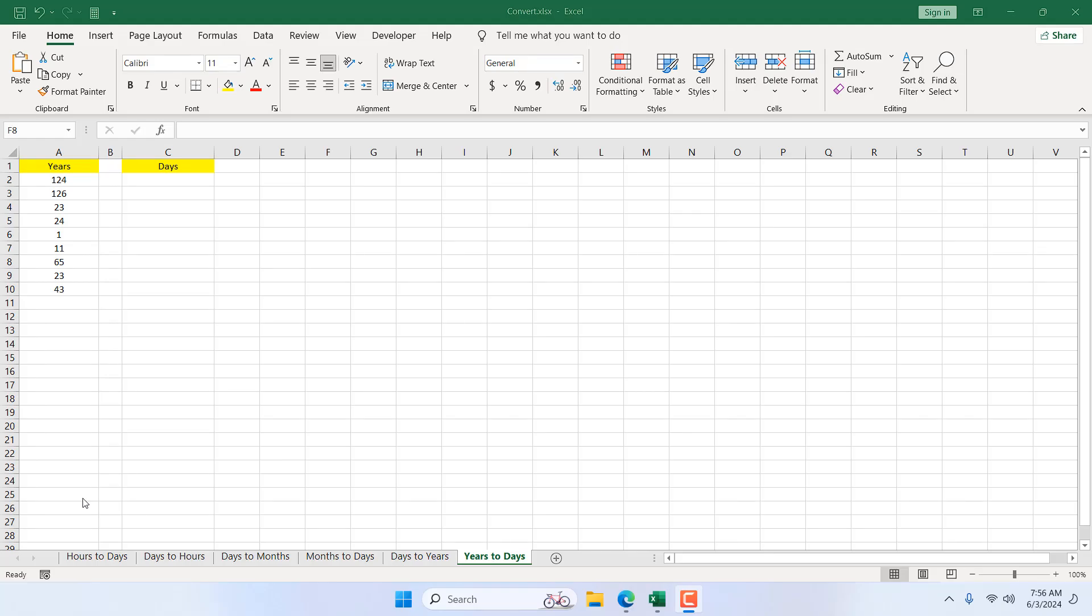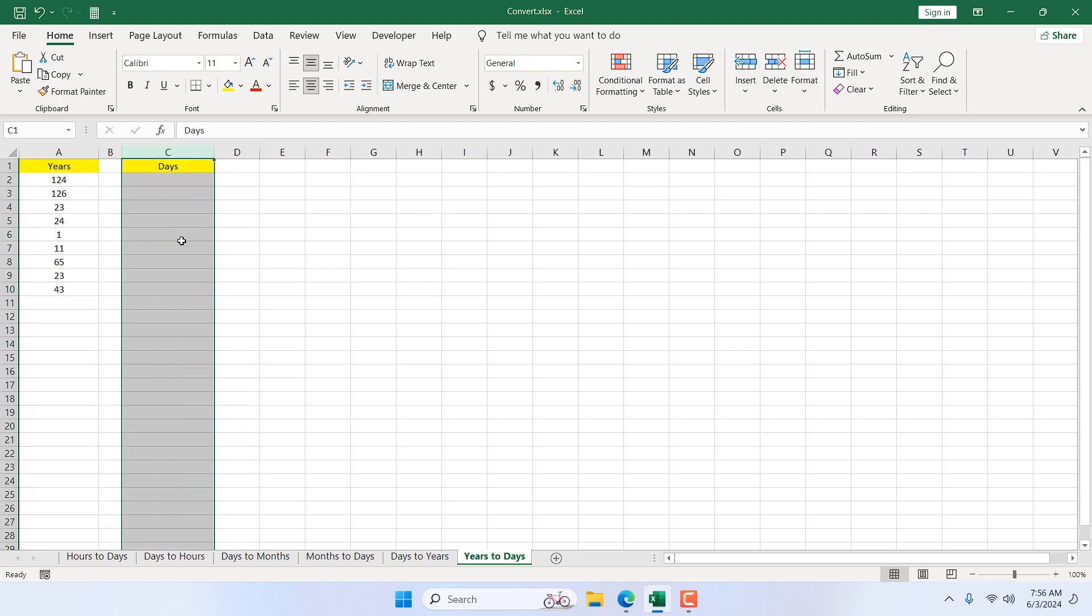Take a look at this worksheet. We have years in column A and we want to convert them in column C. I don't want to calculate it manually. I want to calculate it using Excel's built-in function.